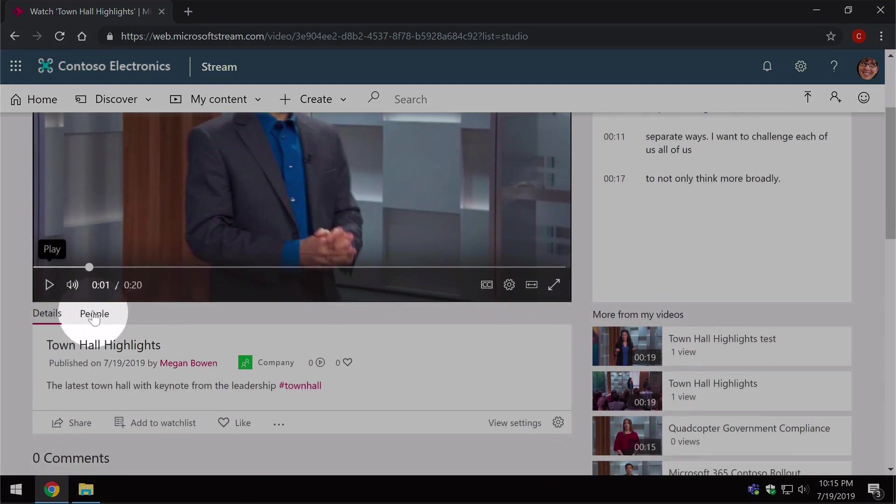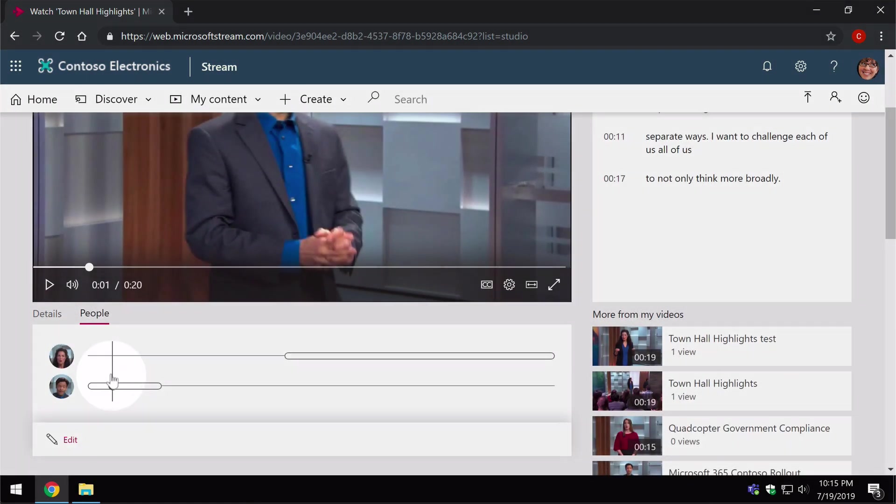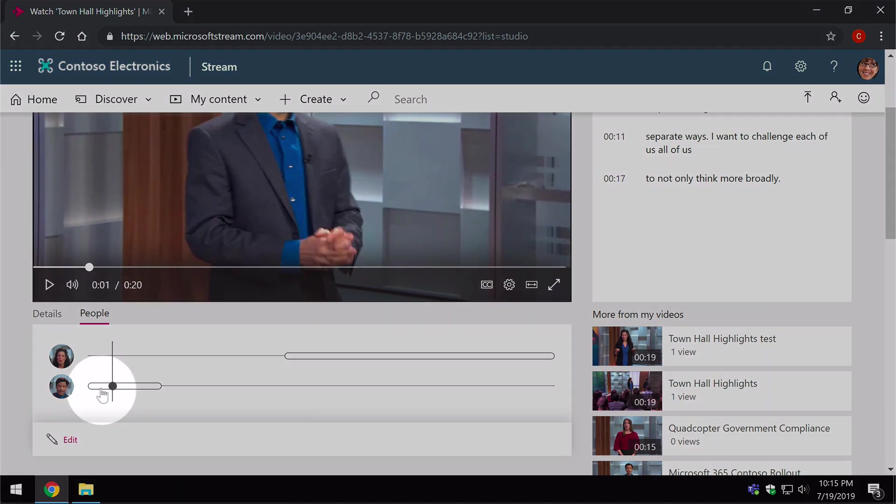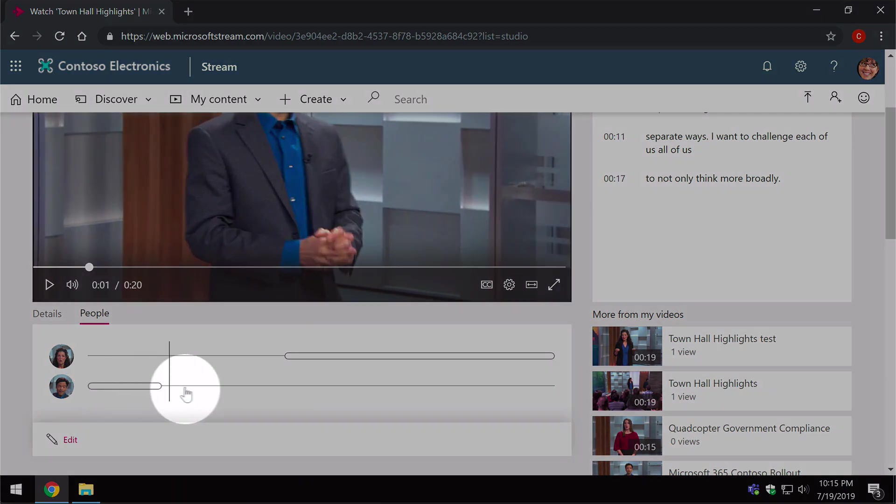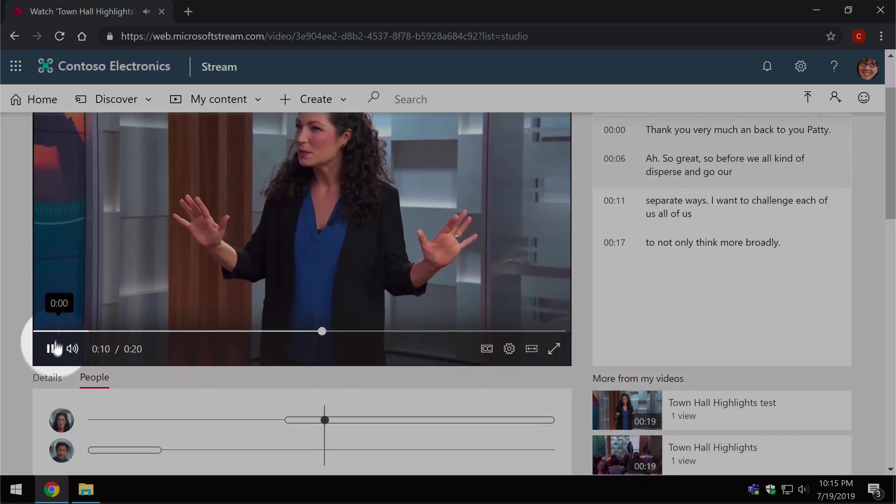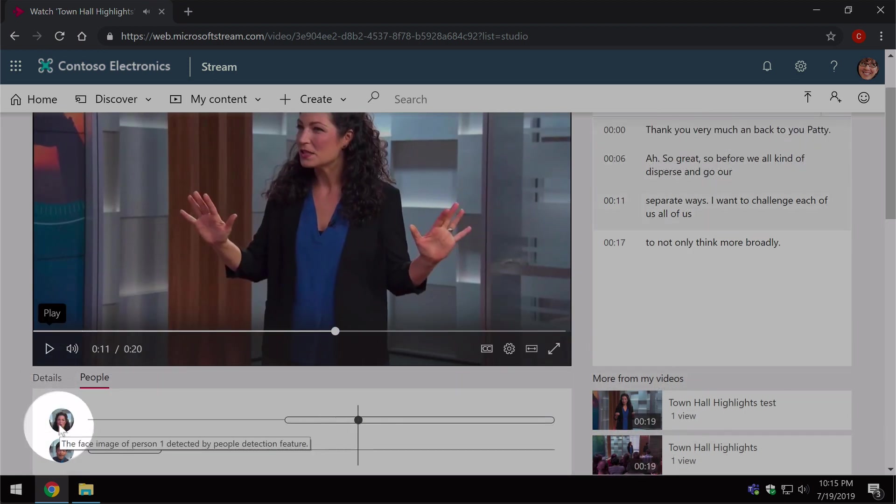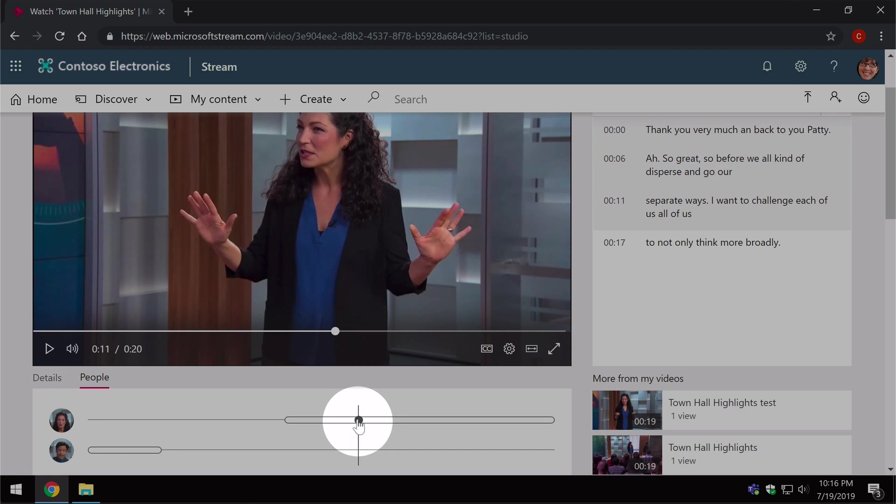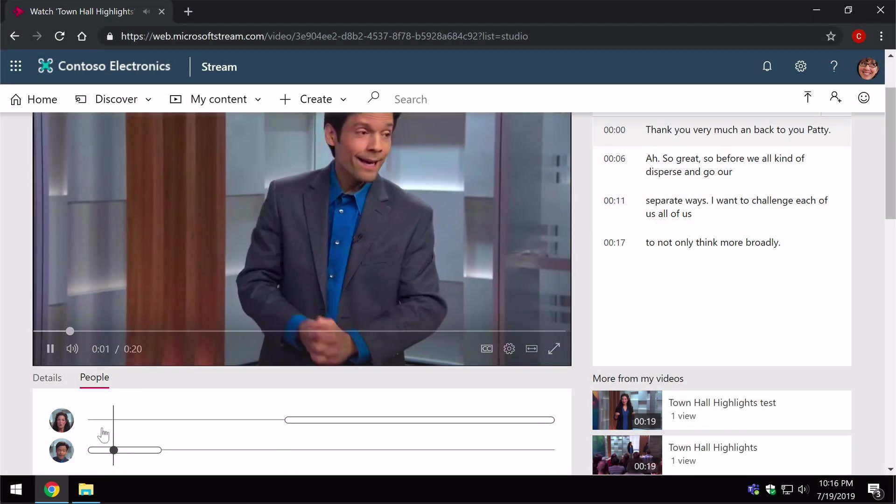The other thing is the people feature that we switched on is here. I've got two people in this video and I can move the slider to the page. So if I wanted to see where this lady was speaking, I could just move the slider to this area and if I wanted to see where that guy was speaking, I could move it back to that area.